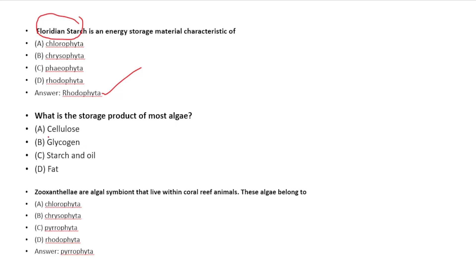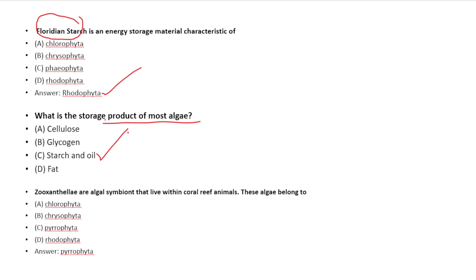Next question: What is the storage product of most algae? Option A: Cellulose, Option B: Glycogen, Option C: Starch and Oil, Option D: Fat. Answer: Starch and Oil.